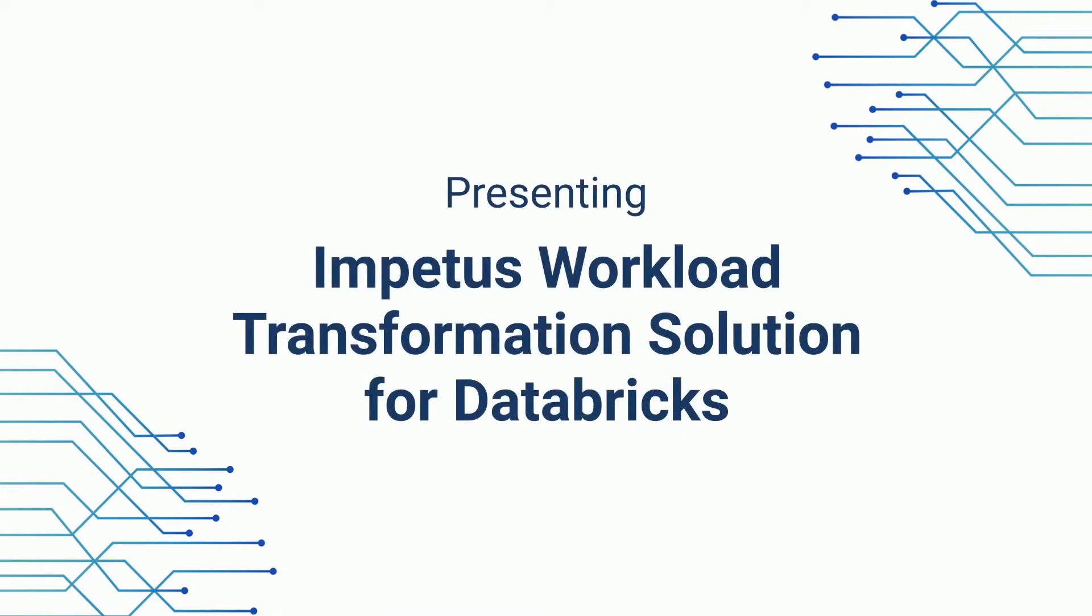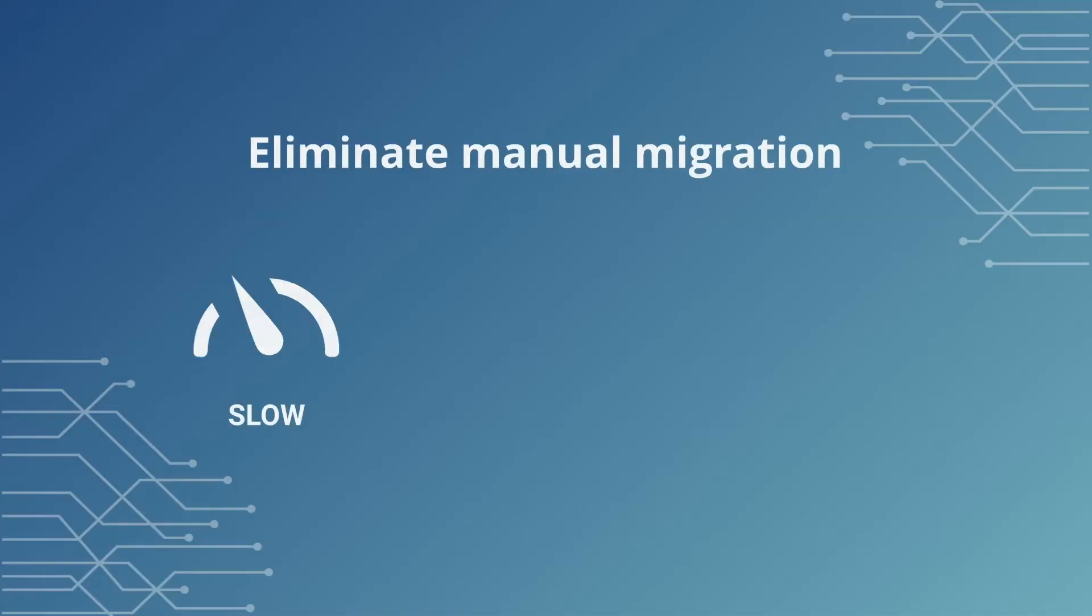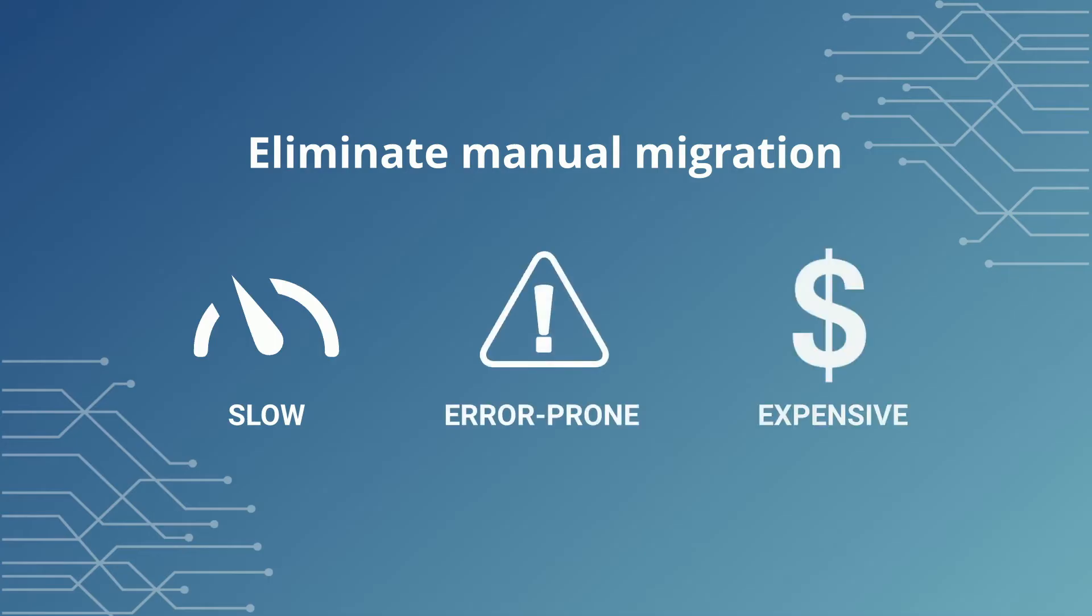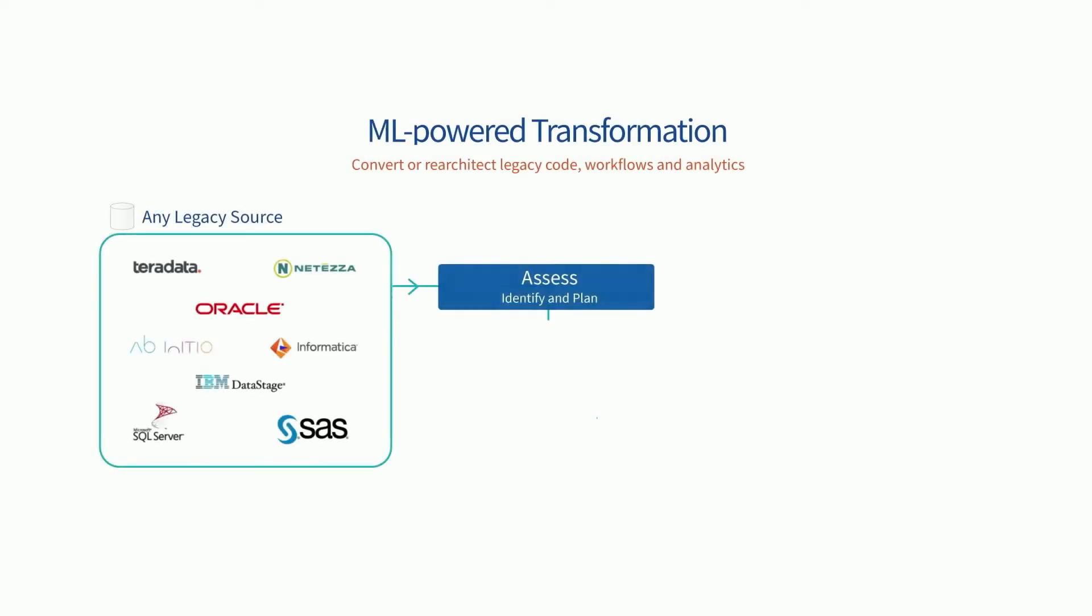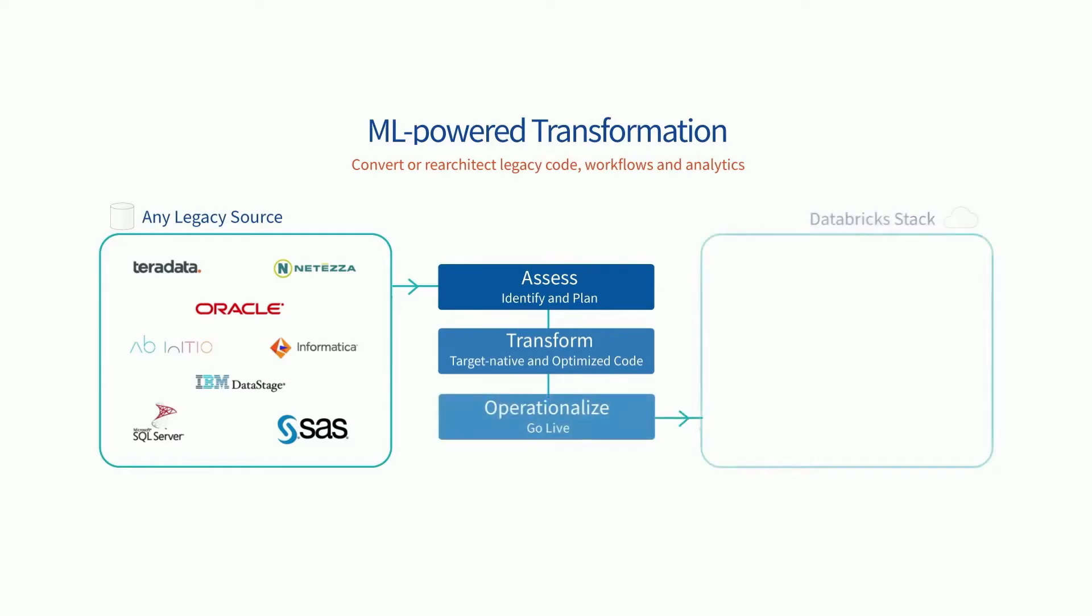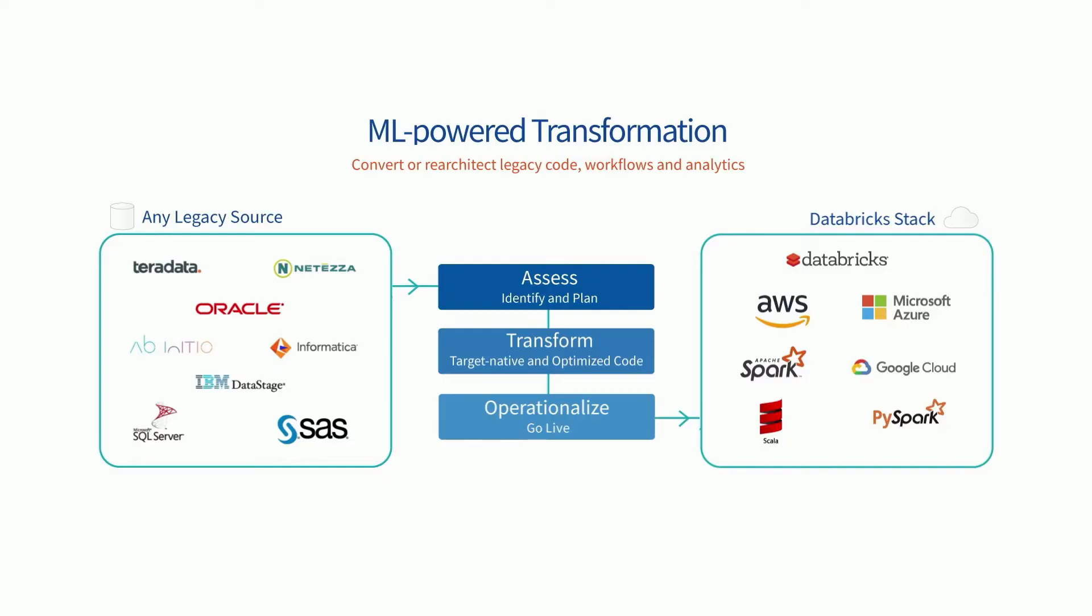Impetus Workload Transformation Solution eliminates the slow, error-prone, expensive practices of manual migration and automates end-to-end enterprise data warehouse transformation. We bring all the pieces of the puzzle together so that your journey to a cloud-native stack is fast, affordable, and risk-free.